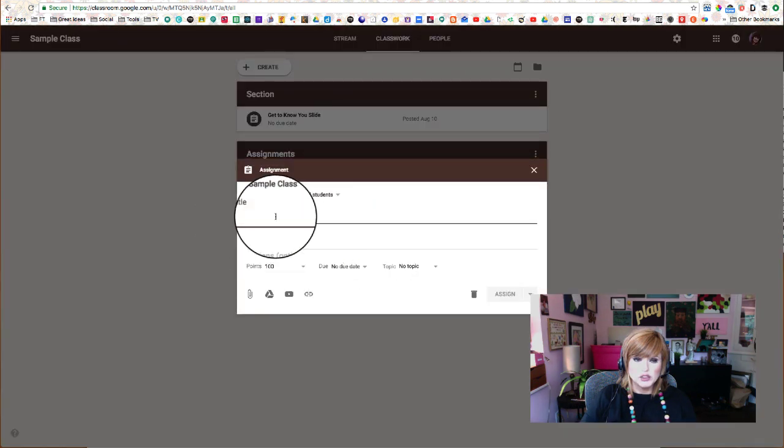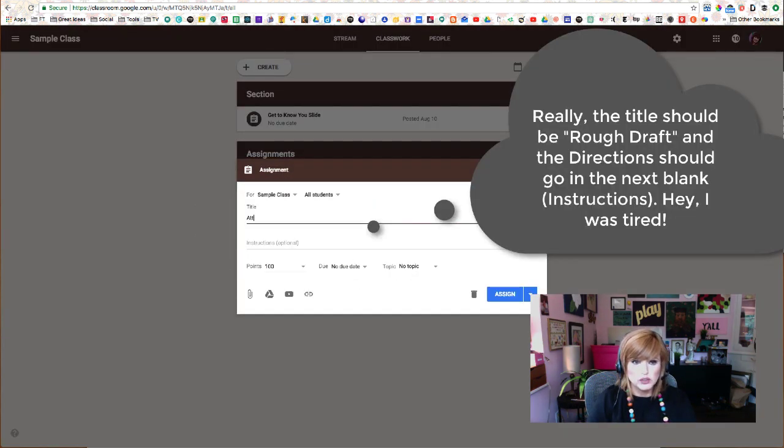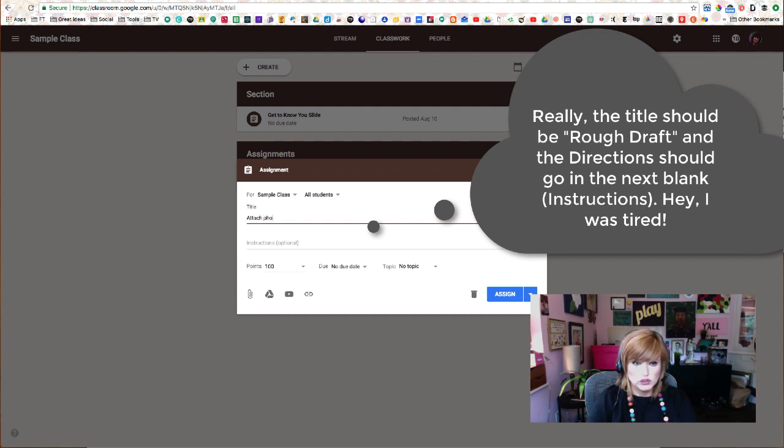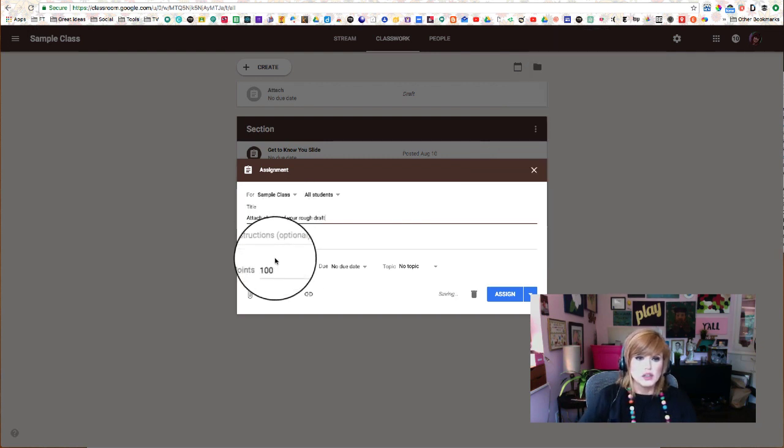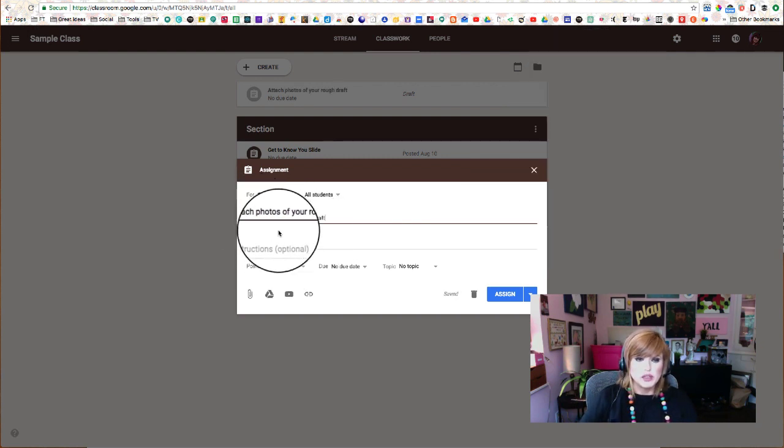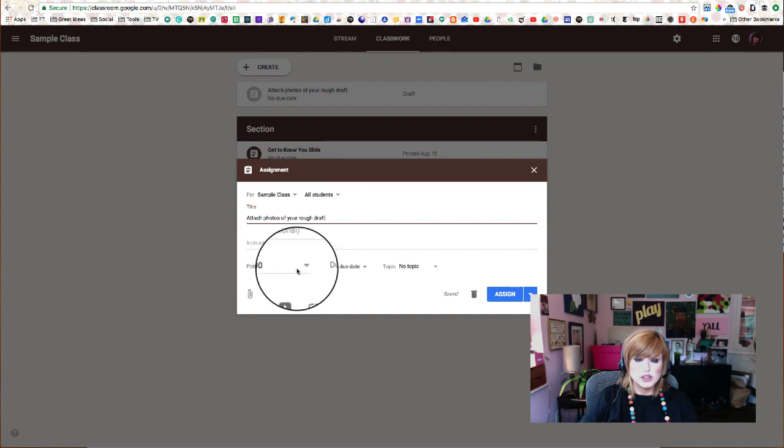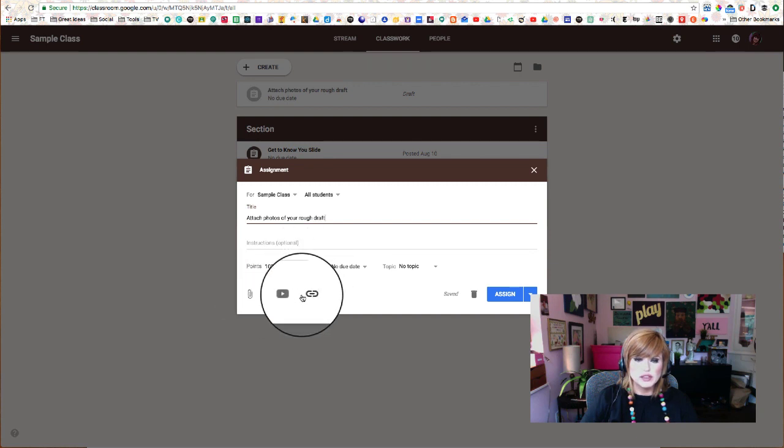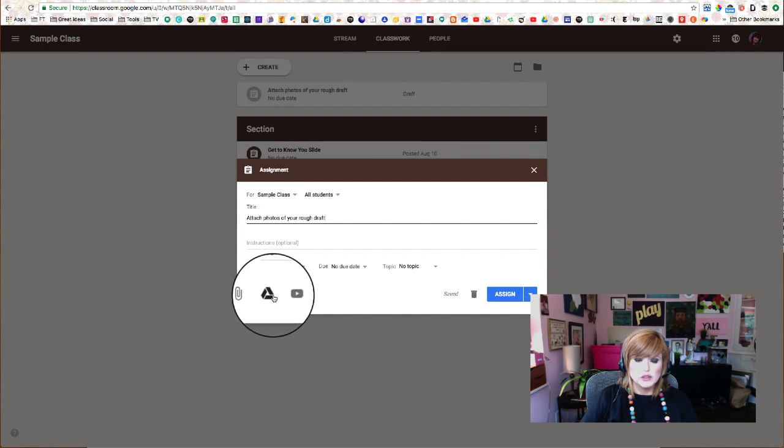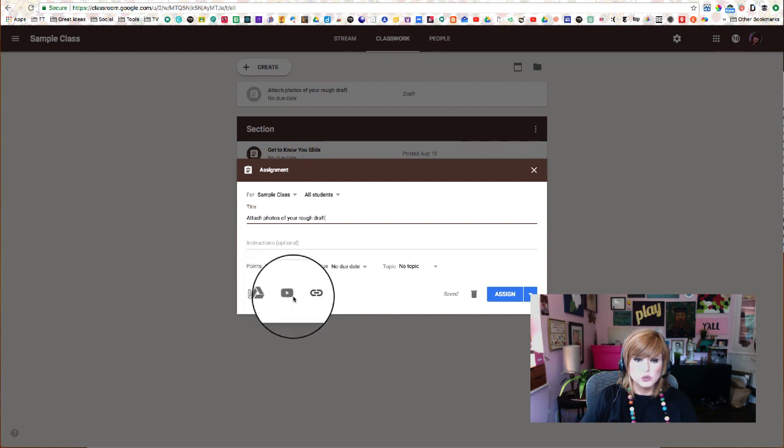And we're going to put our directions here. So we're going to say Attach Photos of Your Rough Draft. And you'll be a lot more descriptive than I was just now. So type your description. And then we're not going to choose any of these things. They're going to do the attaching, so we're not going to attach anything.